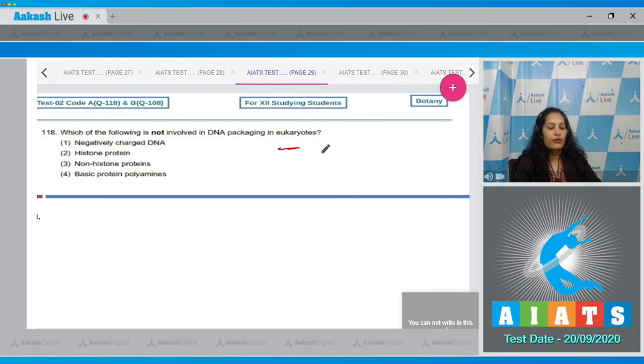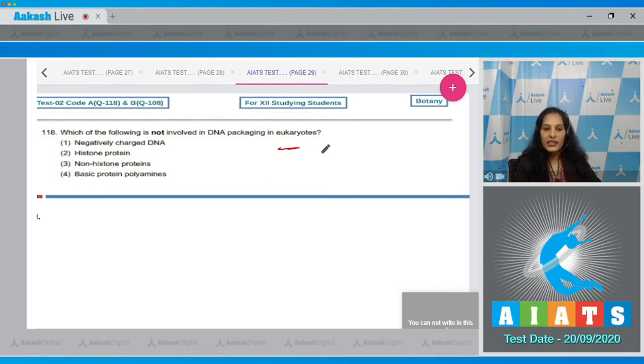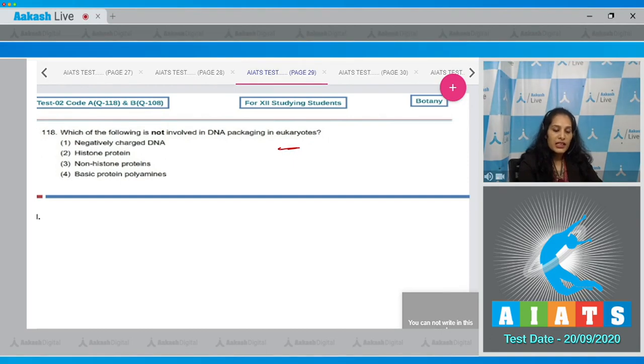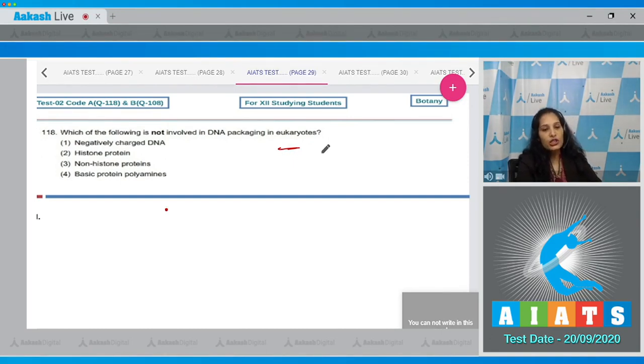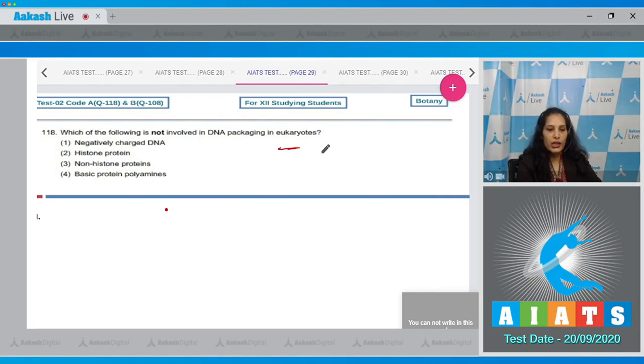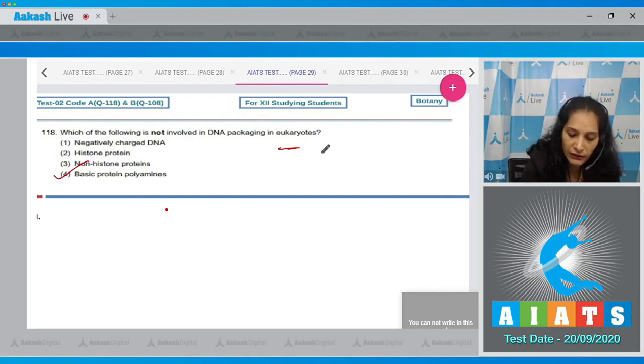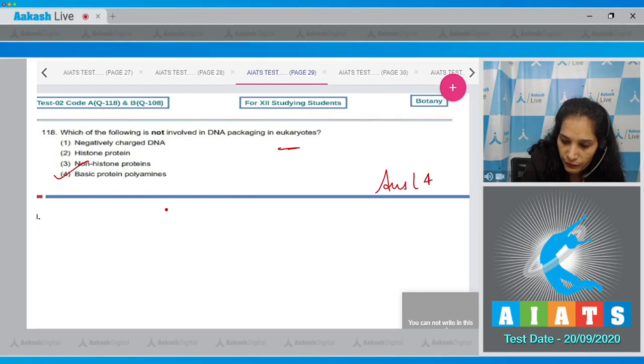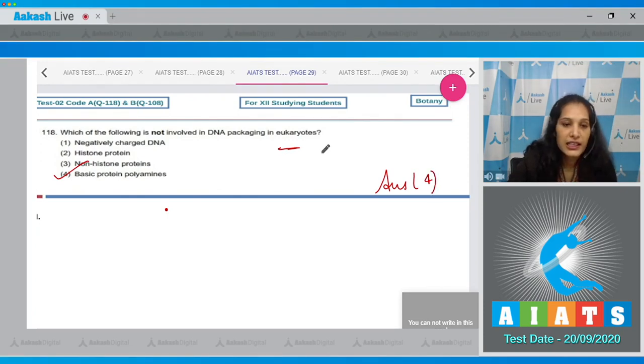Second, histone protein. Histone and non-histone proteins both are there in the eukaryotic DNA for packaging. Fourth one, basic protein polyamines - no, the polyamines are involved in the packaging of DNA of prokaryotes, not in the eukaryotes. So the correct option for the given question is option number four.